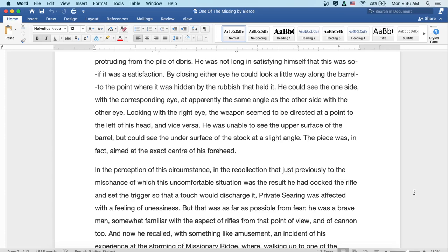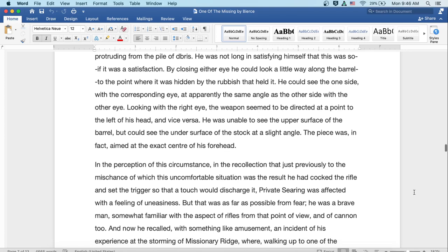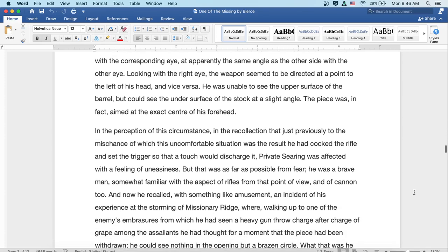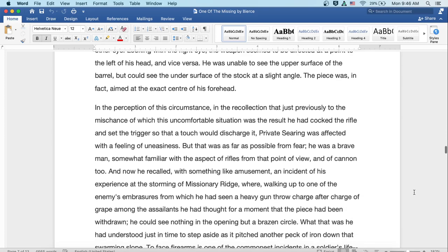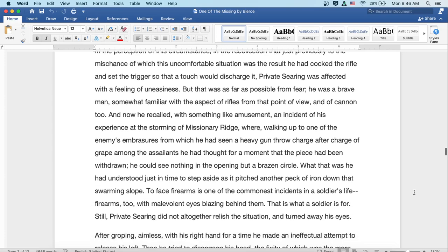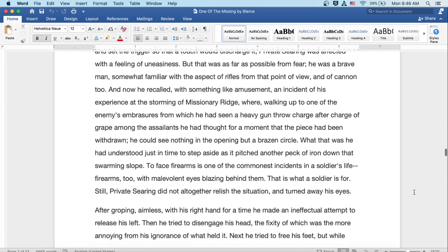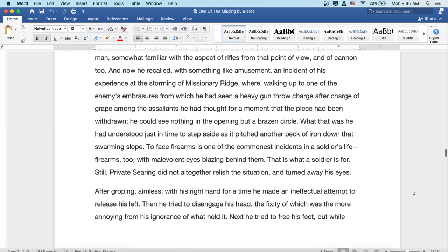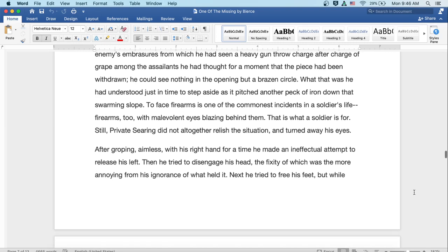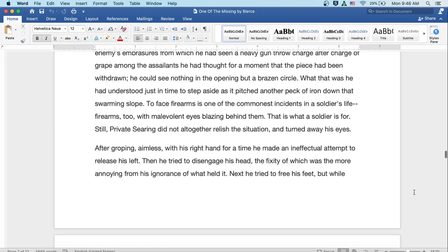an incident of his experience at the storming of Missionary Ridge, where walking up to one of the enemy's embrasures, from which he'd seen a heavy gun throw charge after charge of grape among the assailants, he'd thought for a moment that the piece had been withdrawn. He could see nothing in the opening, but a brazen circle. What that was, he had understood just in time to step aside as it pitched another peck of iron down that swarming slope. To face firearms is one of the commonest incidents in a soldier's life. Firearms, too, with malevolent eyes blazing behind them. That is what a soldier is for.